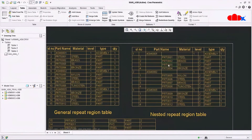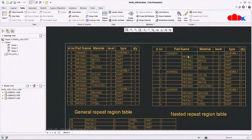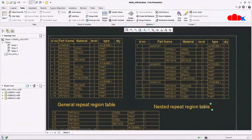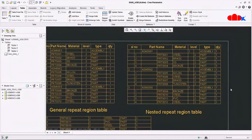Now I'll talk about the nested repeat region table. Here you get all second level items in a separate column and first level in a separate column. You can see the assembly is first level and all parts are second level in a separate column with quantities listed. This is called the nested repeat region BOM table.